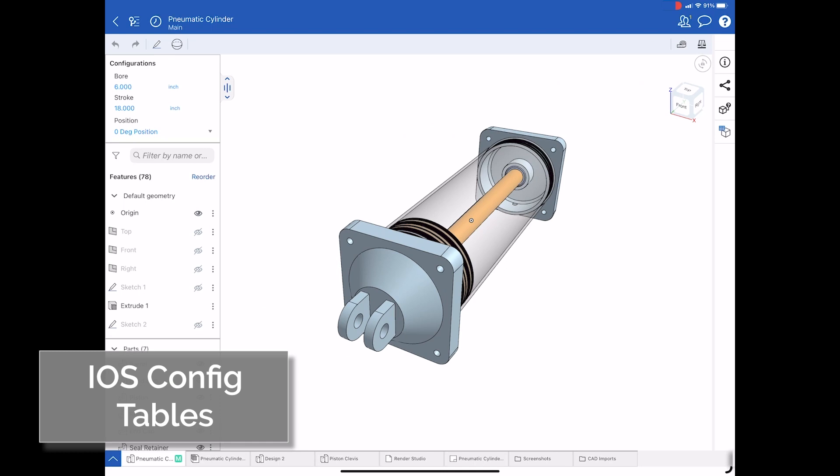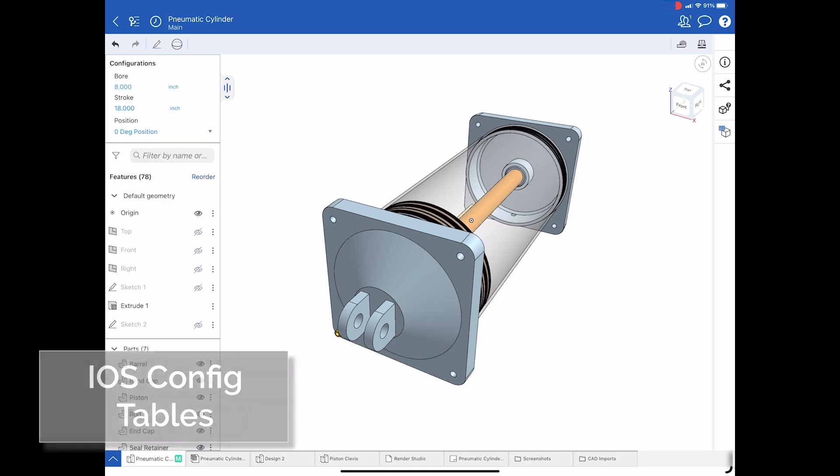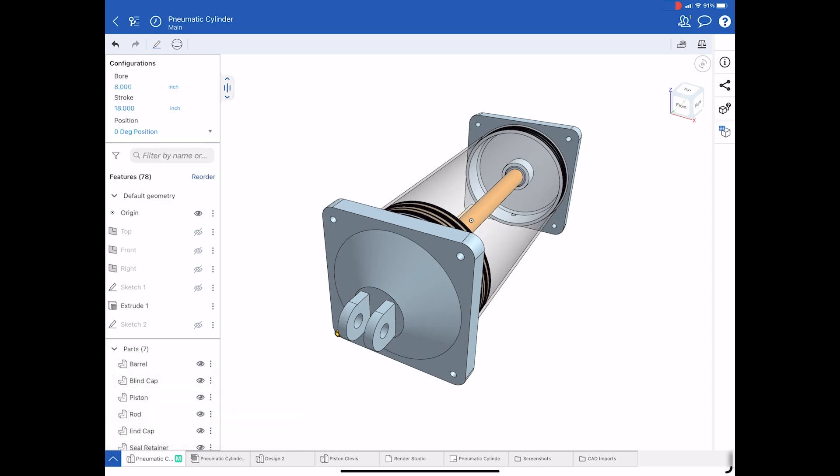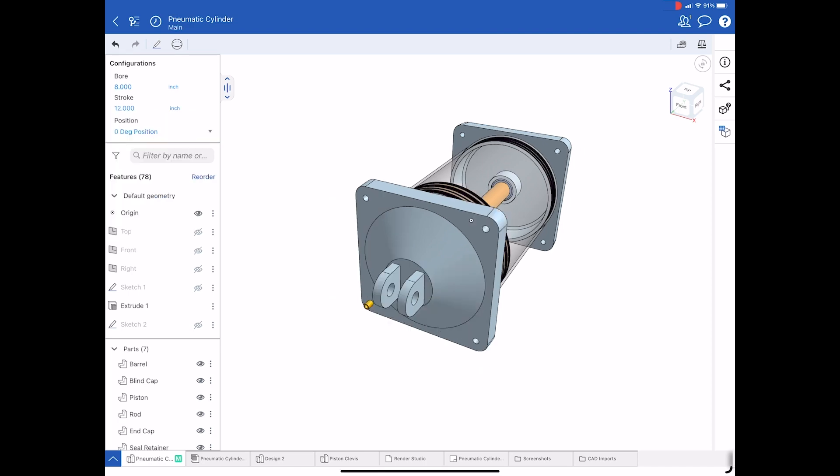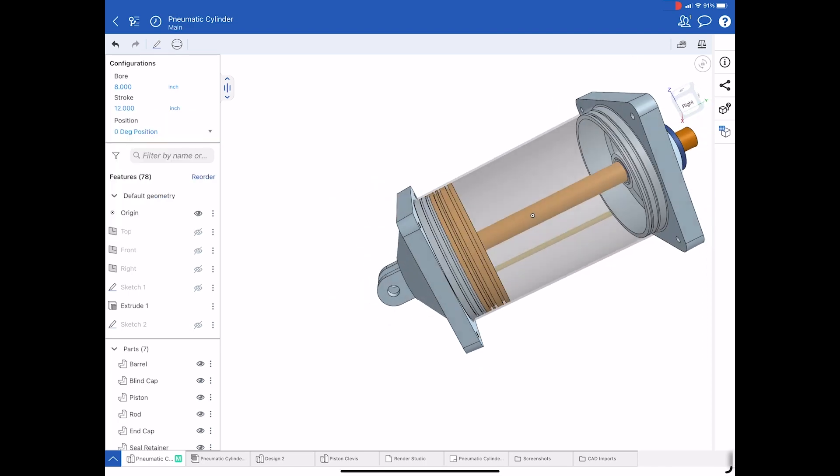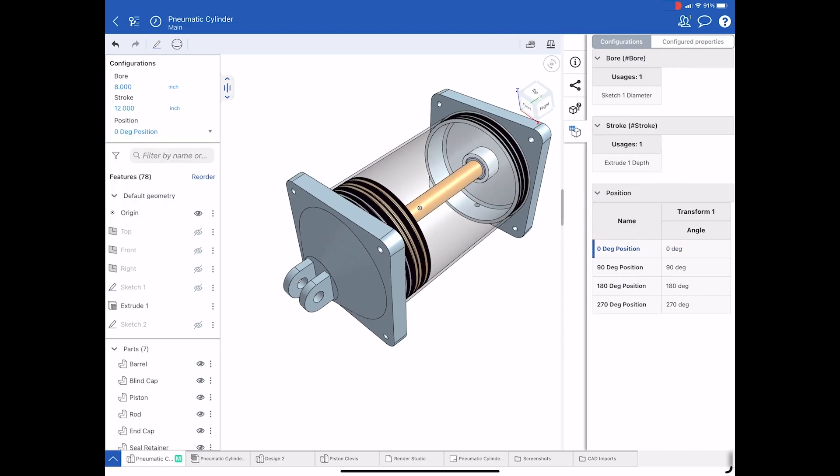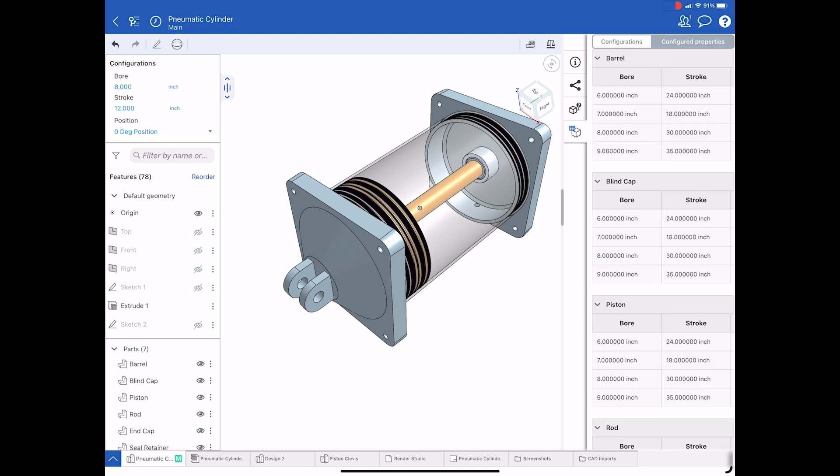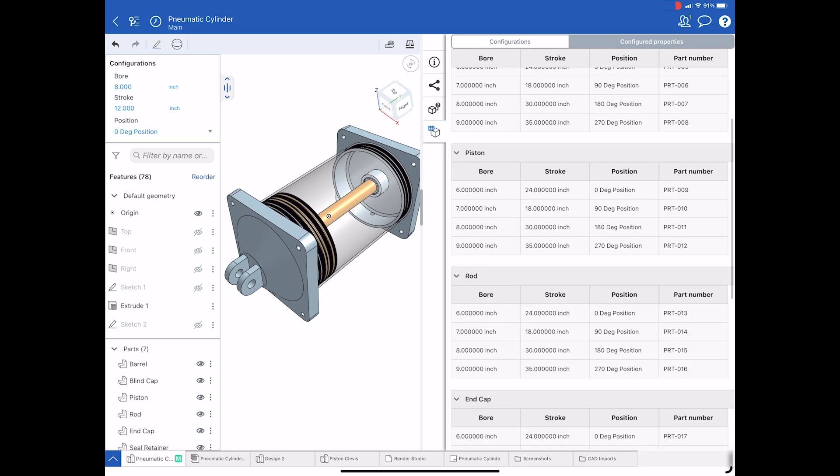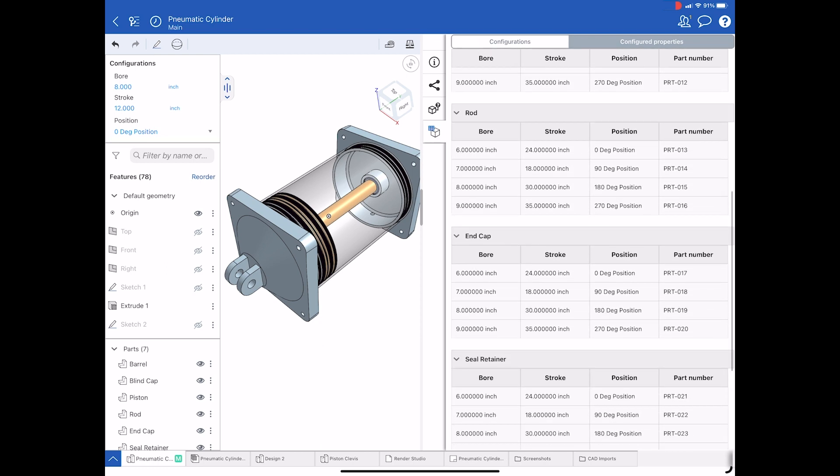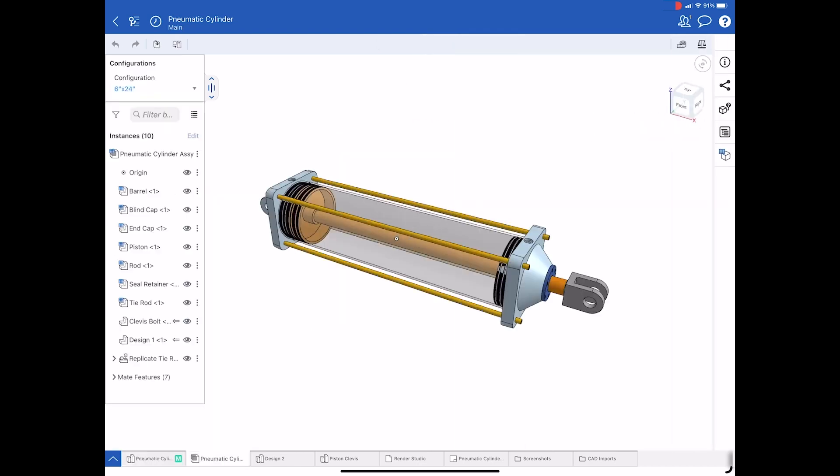Configurations are an excellent way to capture variants of your design. Even on a mobile device, you can edit the bore stroke and position in this pneumatic cylinder, for example. Now in Onshape for mobile, we can actually see the configuration information that drives the properties that you're selecting, as well as the configured properties, which include part number information for each specific size in this pneumatic cylinder.